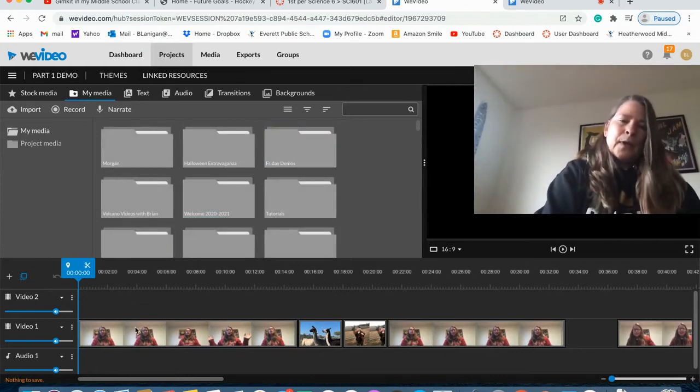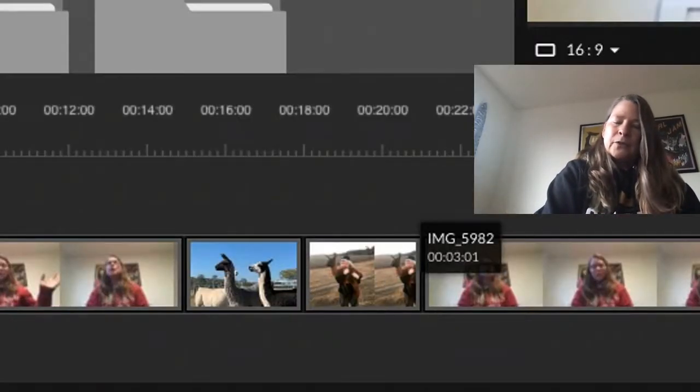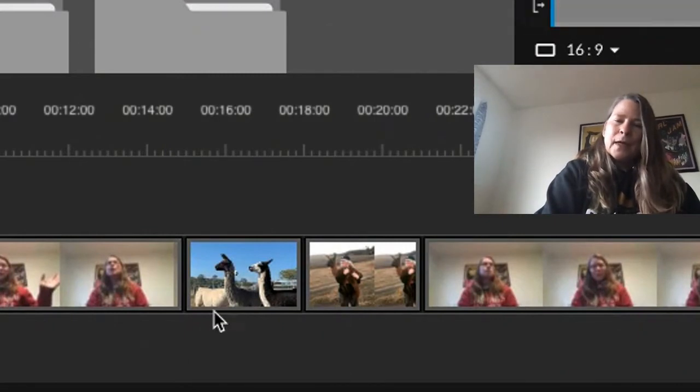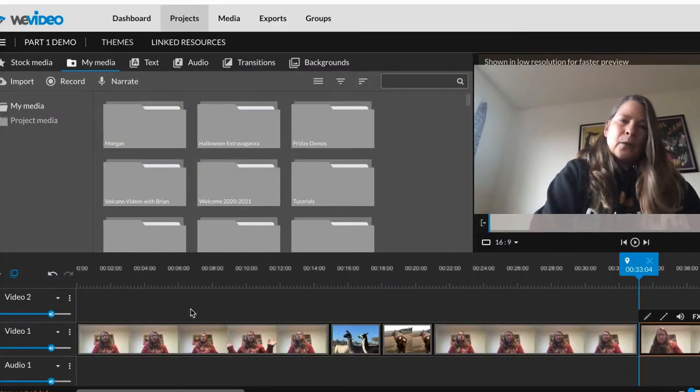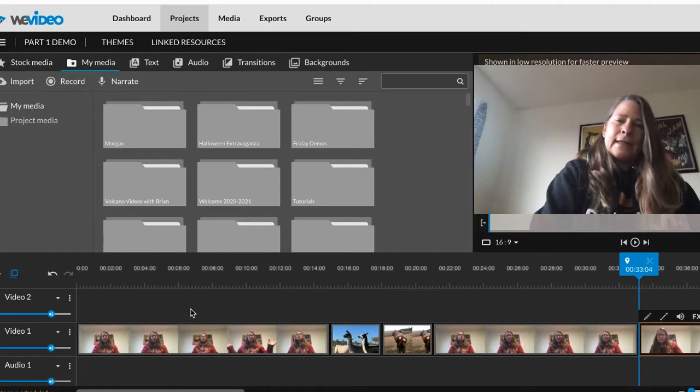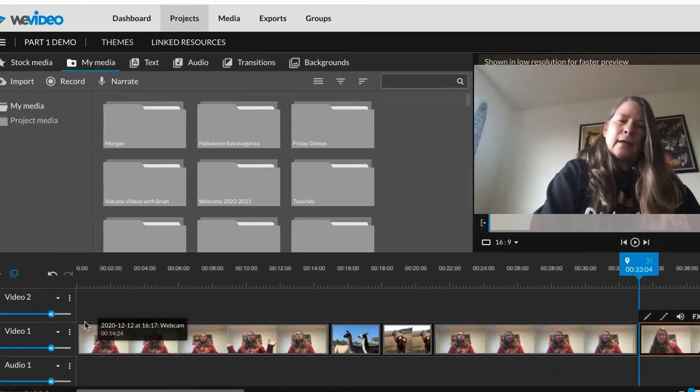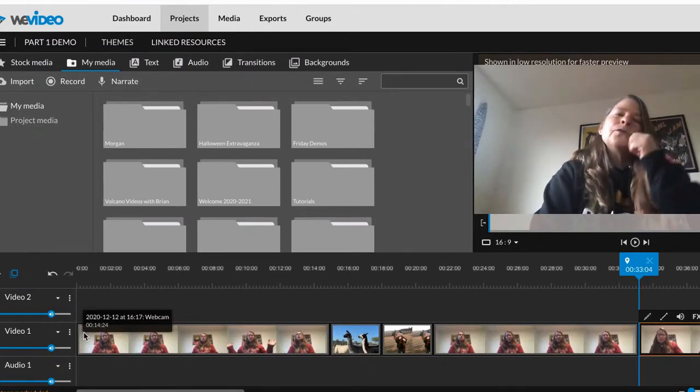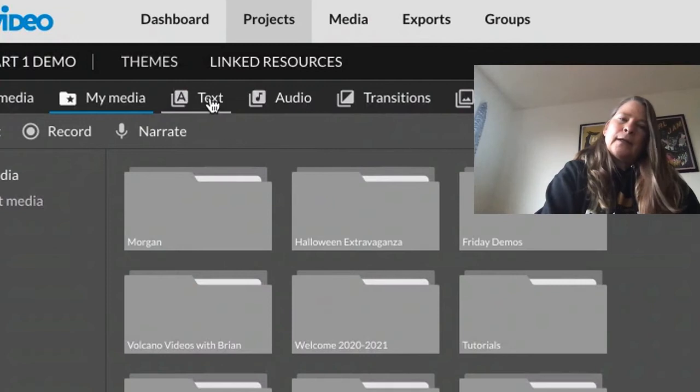So if you remember, I had a video of me. I cut it and I put in two llamas, pictures of llamas, and we are going to go in now and add text. So if this was my weather project, I might want an intro and to make an intro, you go up here to the top and you click on text.